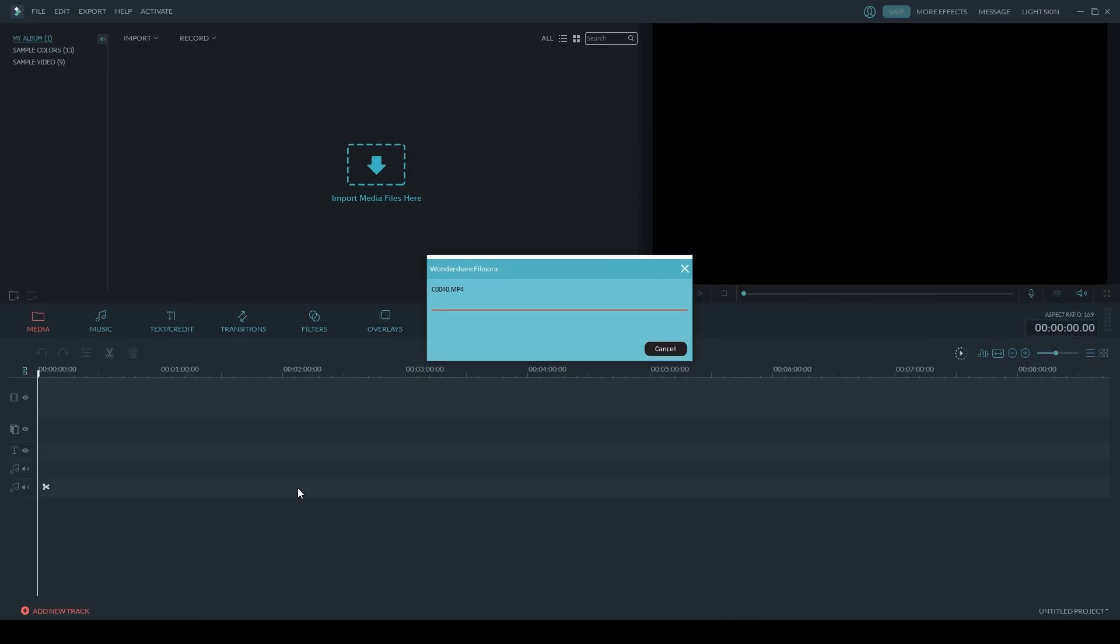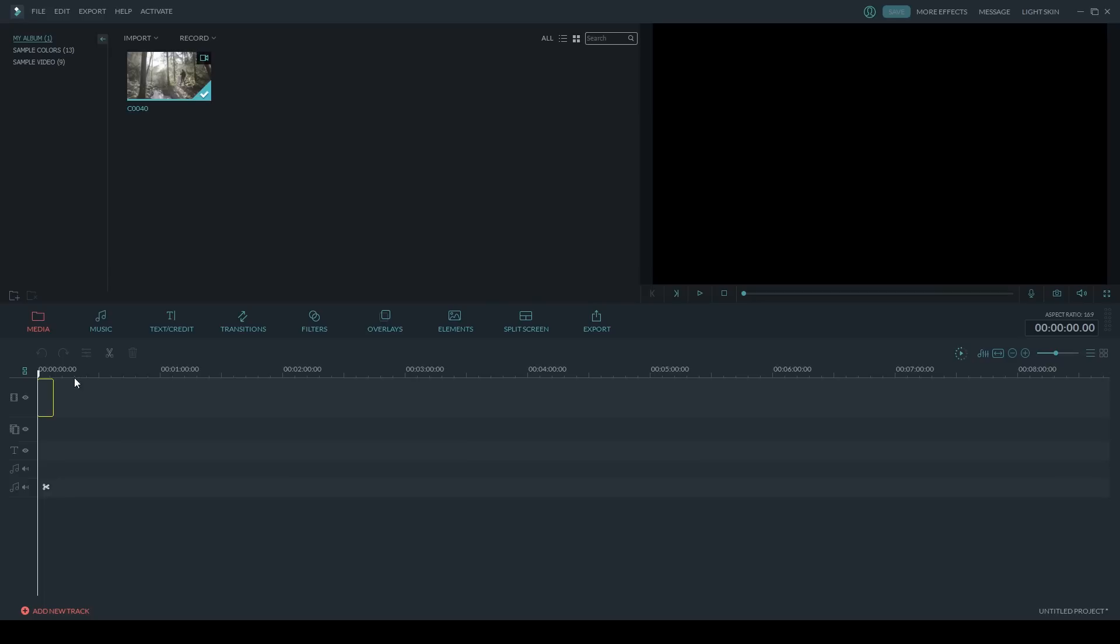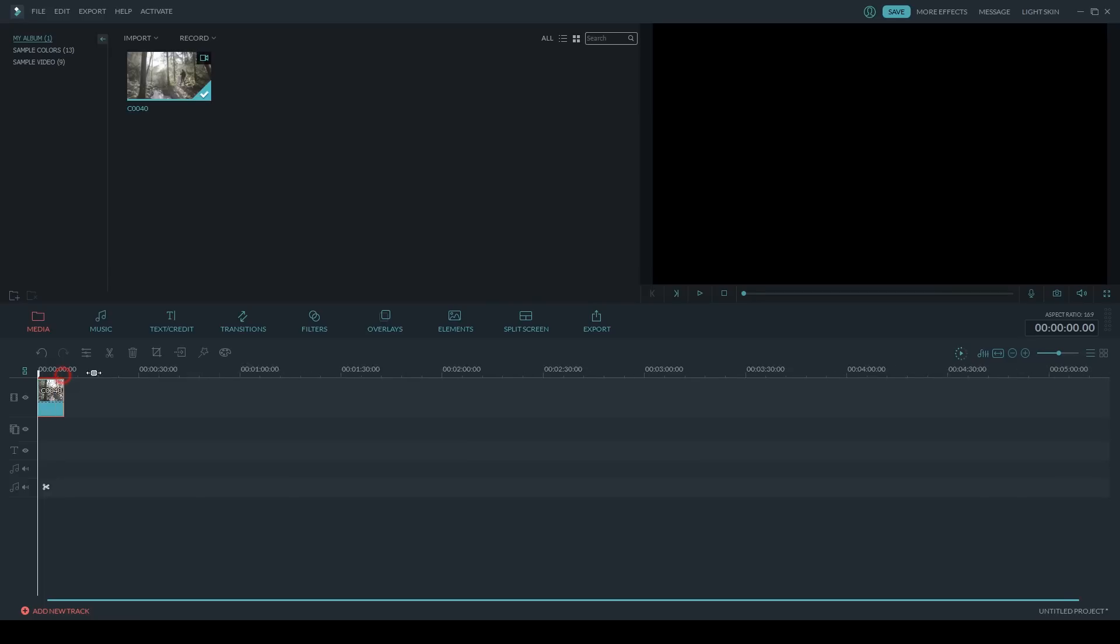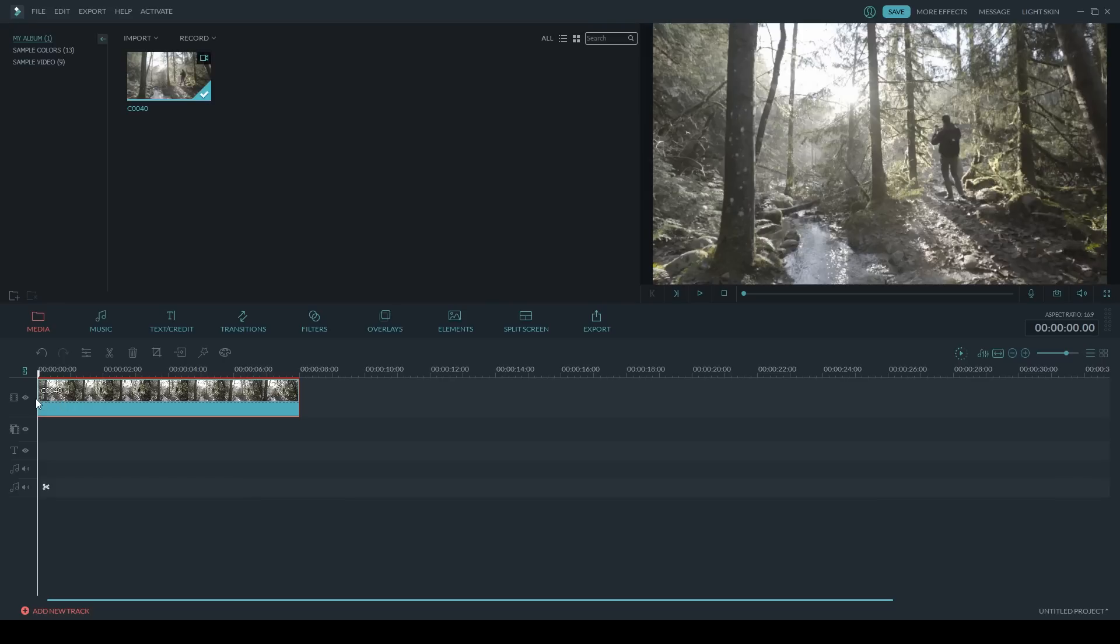It's going to load into your media library, and once it's done, grab the video clip and drag and drop it into the timeline. I'm just going to trim a bit of the start and end to get rid of any camera shake.